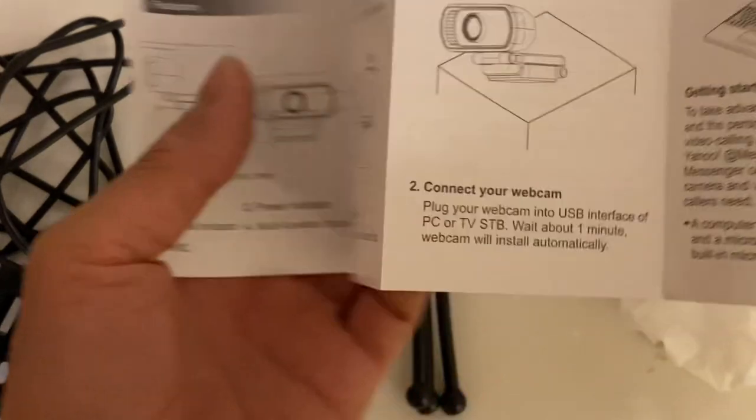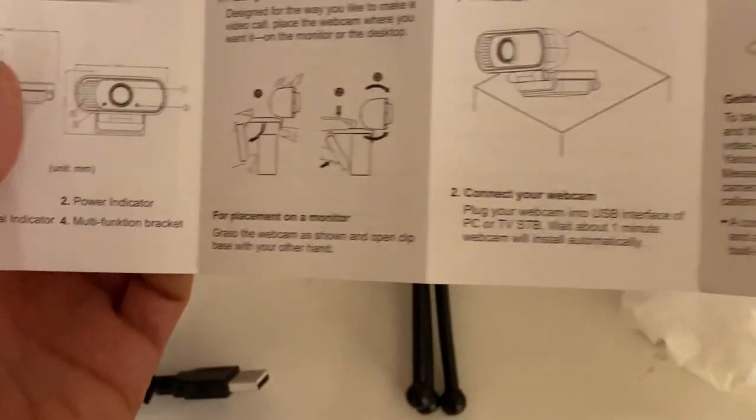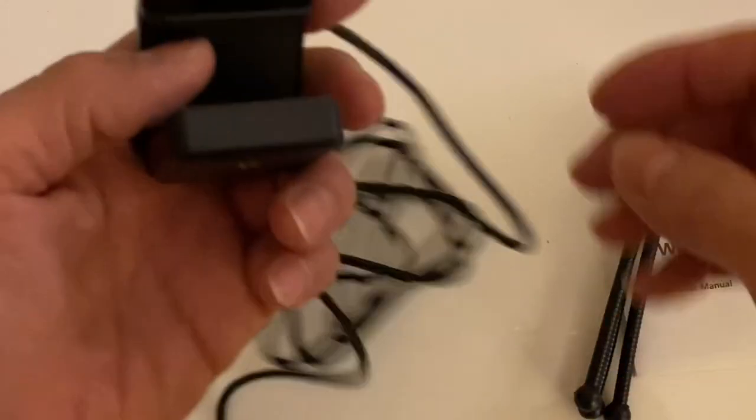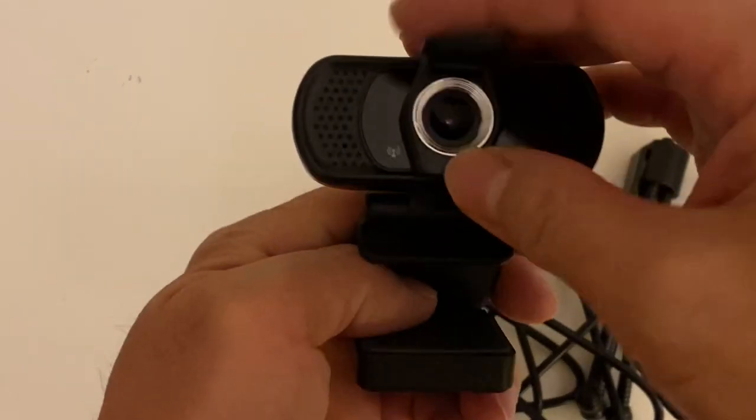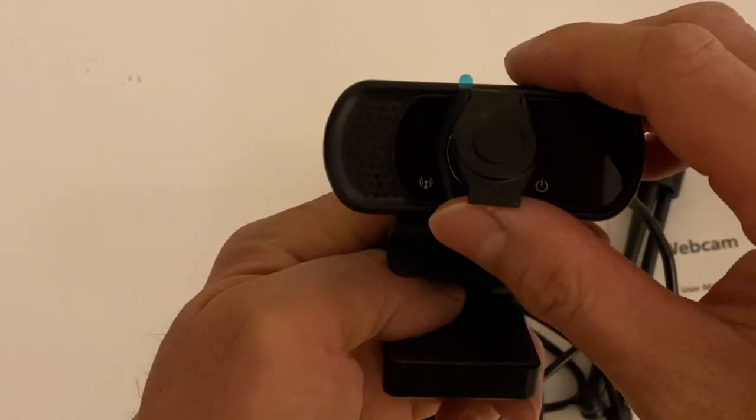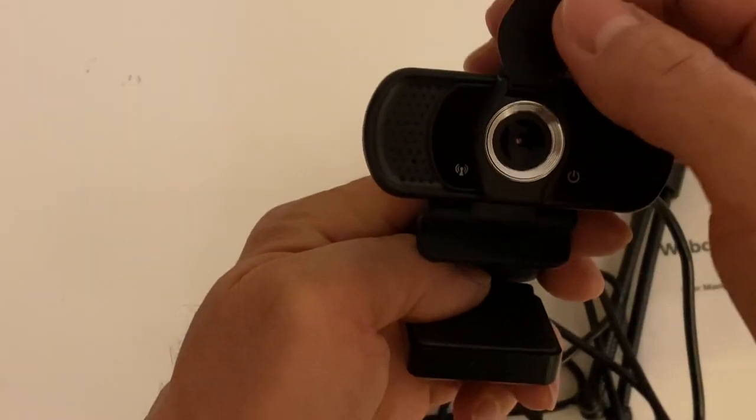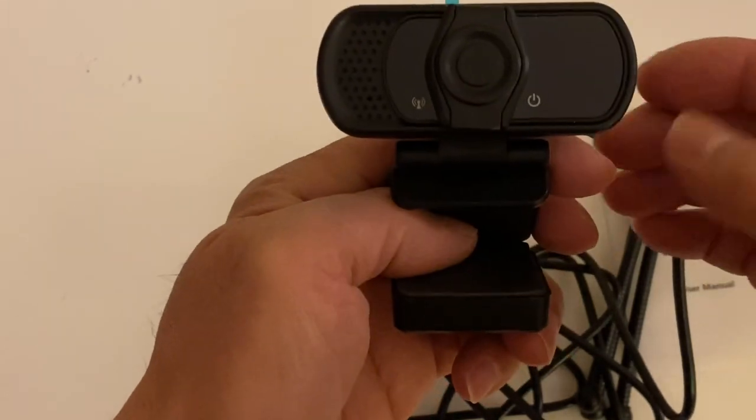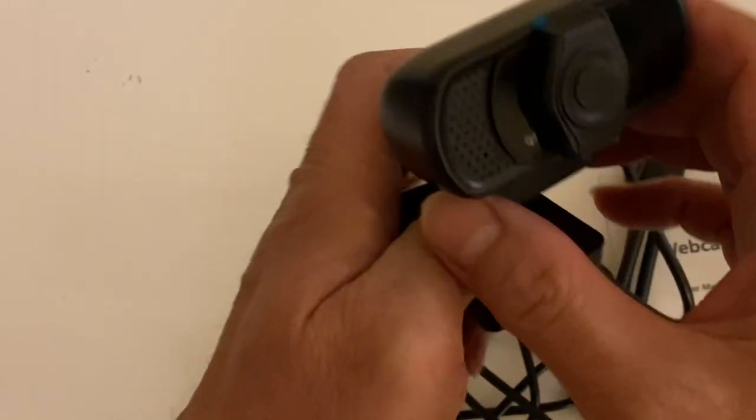It shows you how to install it, how to put it on your laptop. So it looks like this, basically has a flip that can close for privacy when you're not using it.